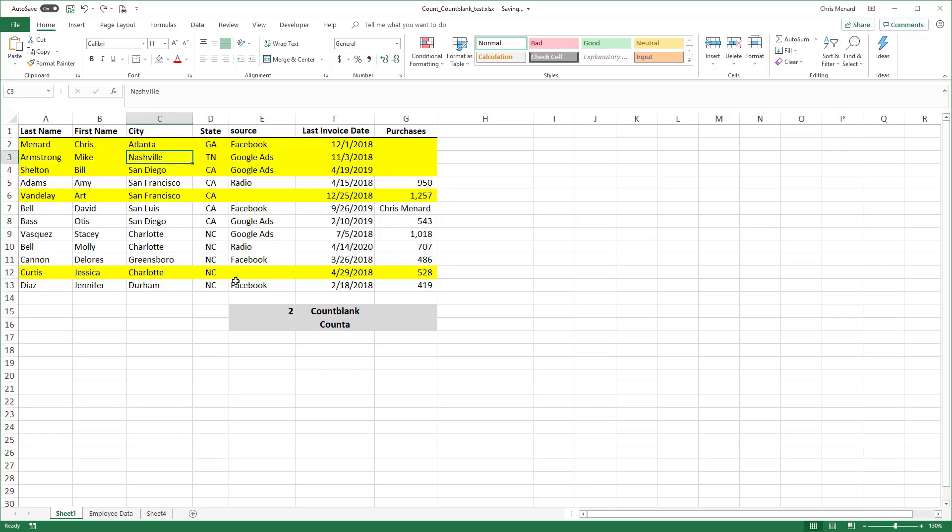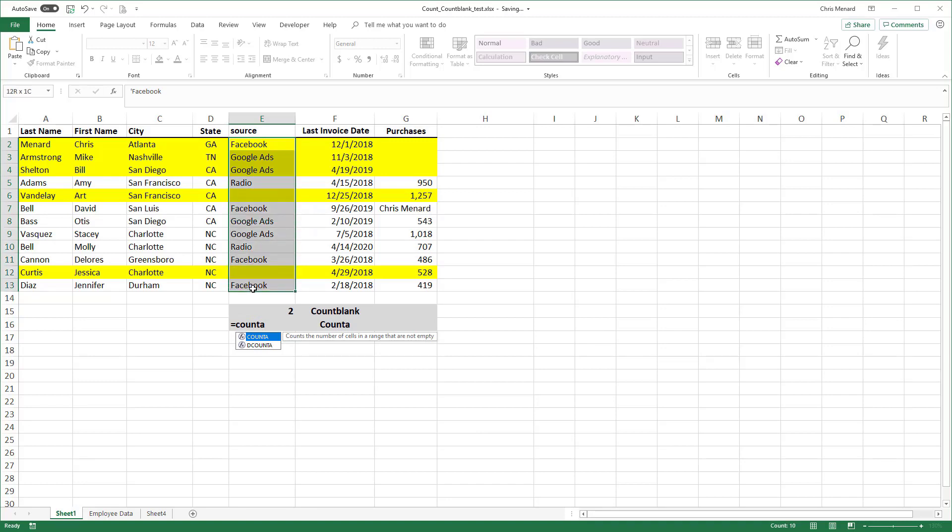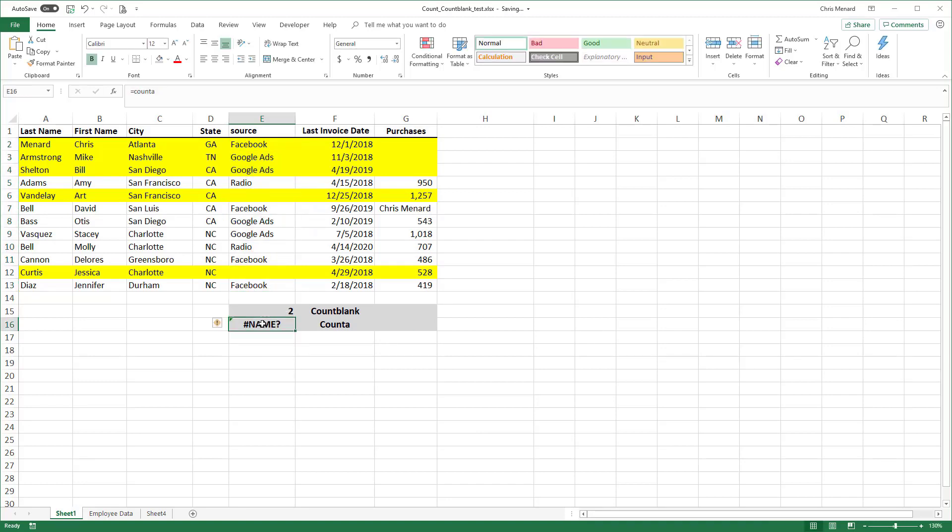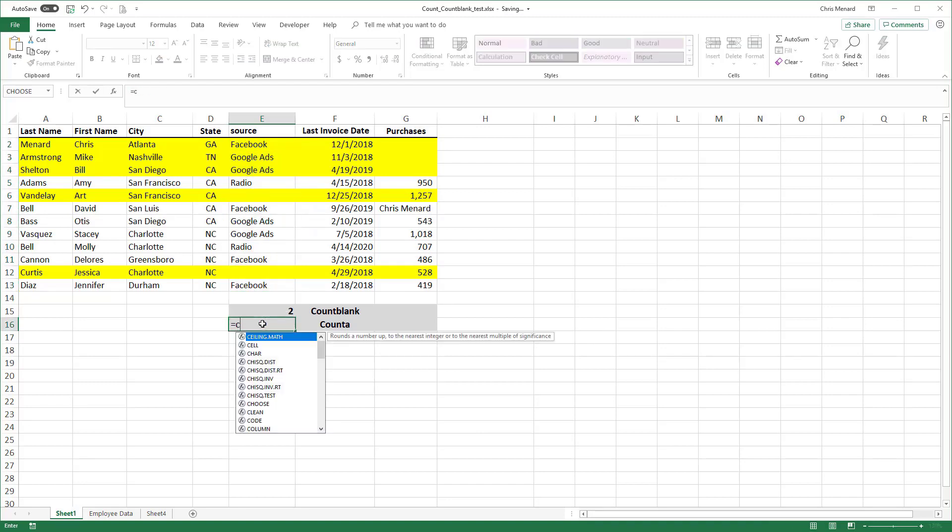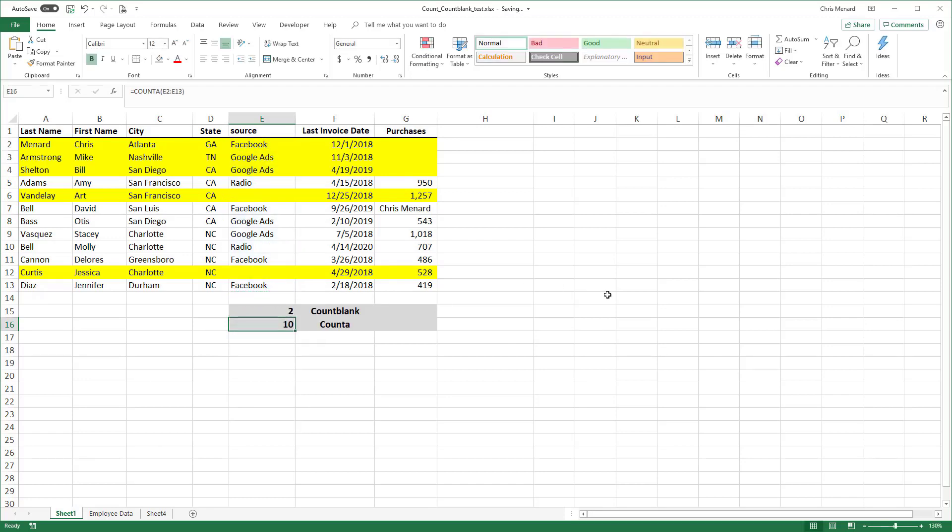Another Excel function that I love is Count A. Count A will count the number of cells that are not empty. Let me do that one more time. Count A. I have 10 cells that are not empty.